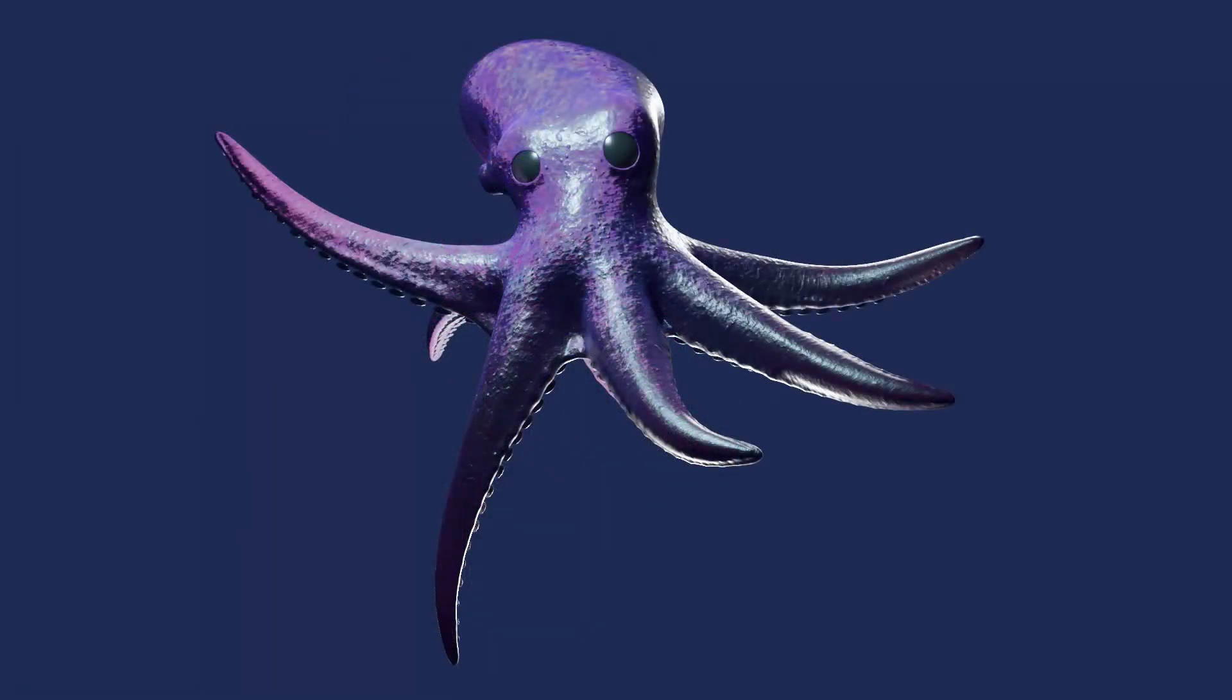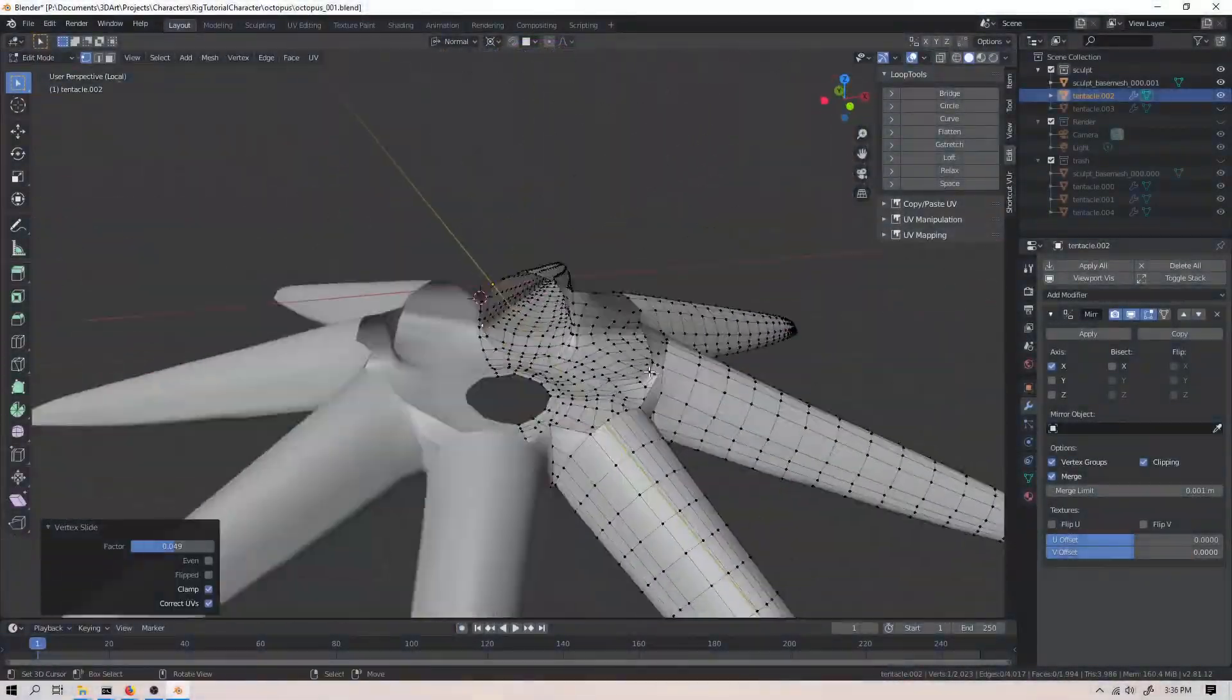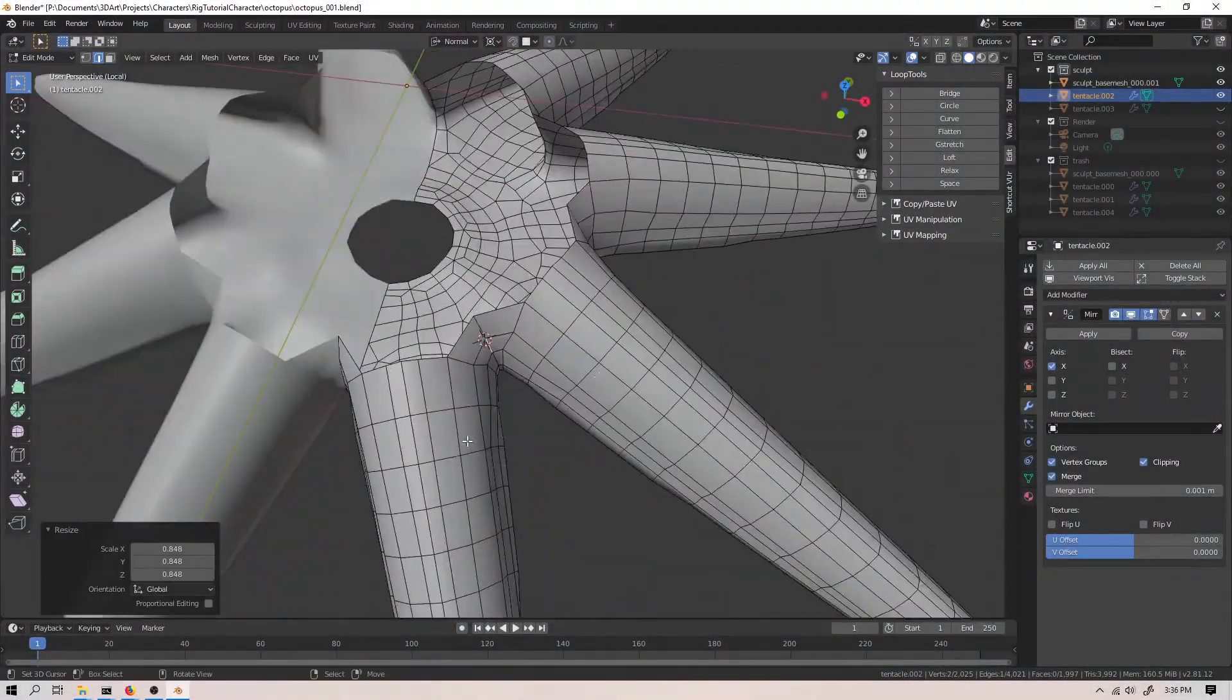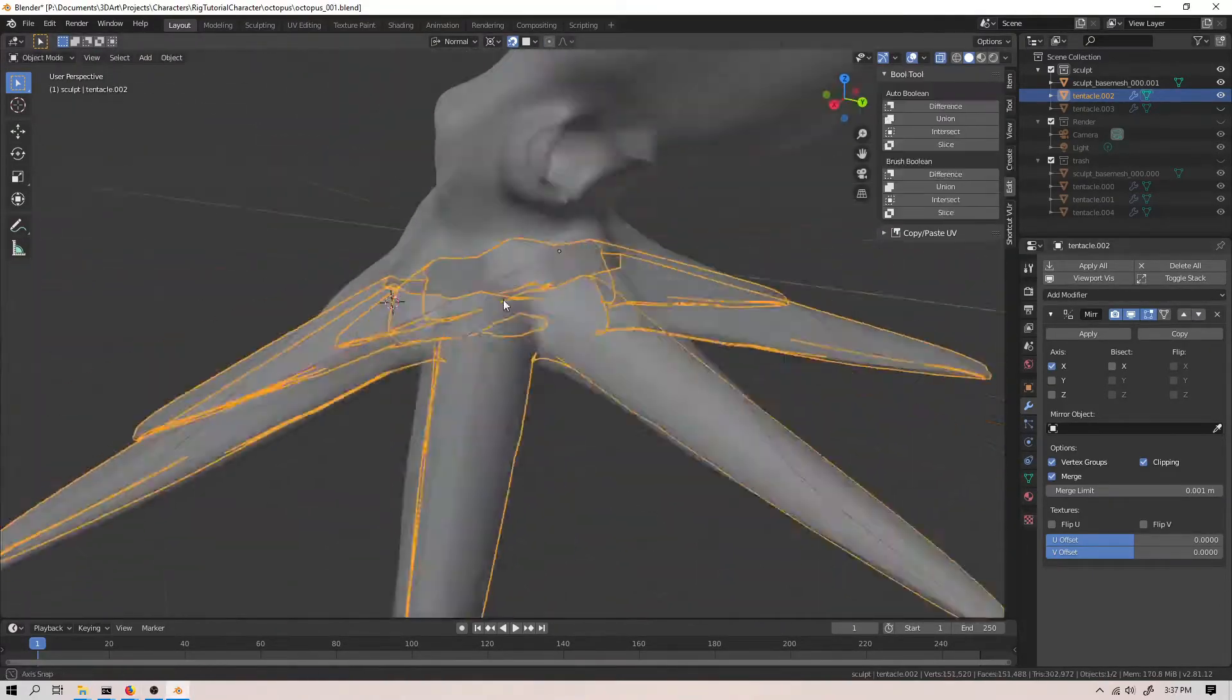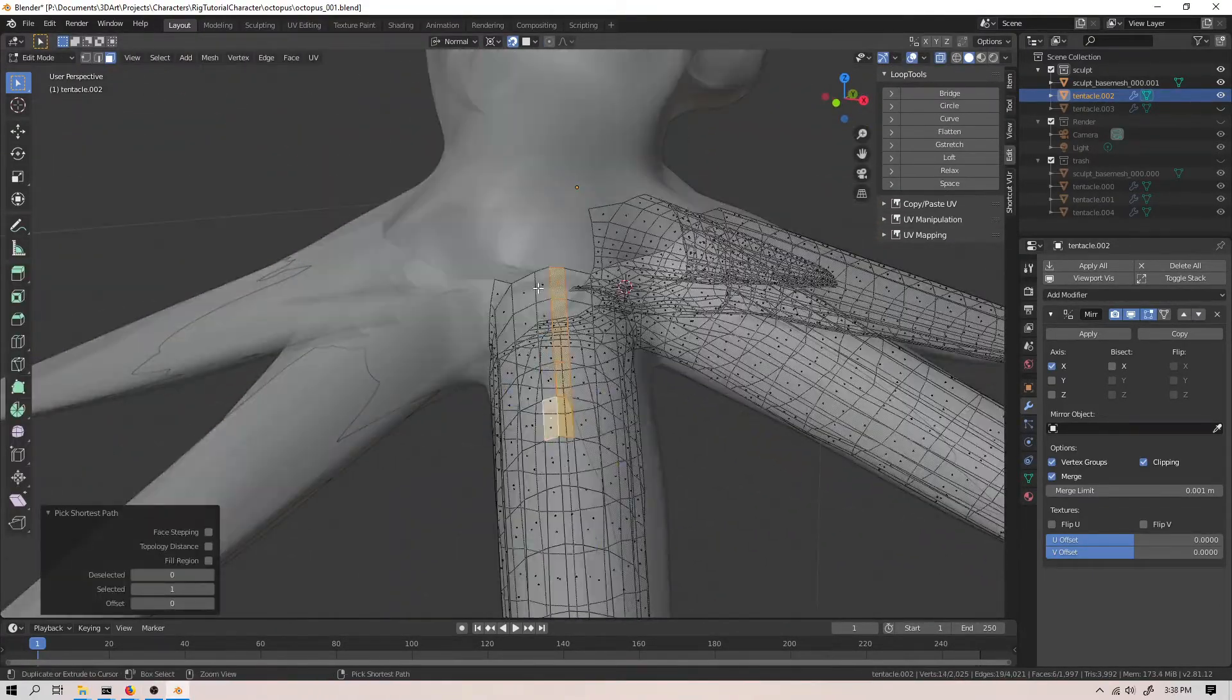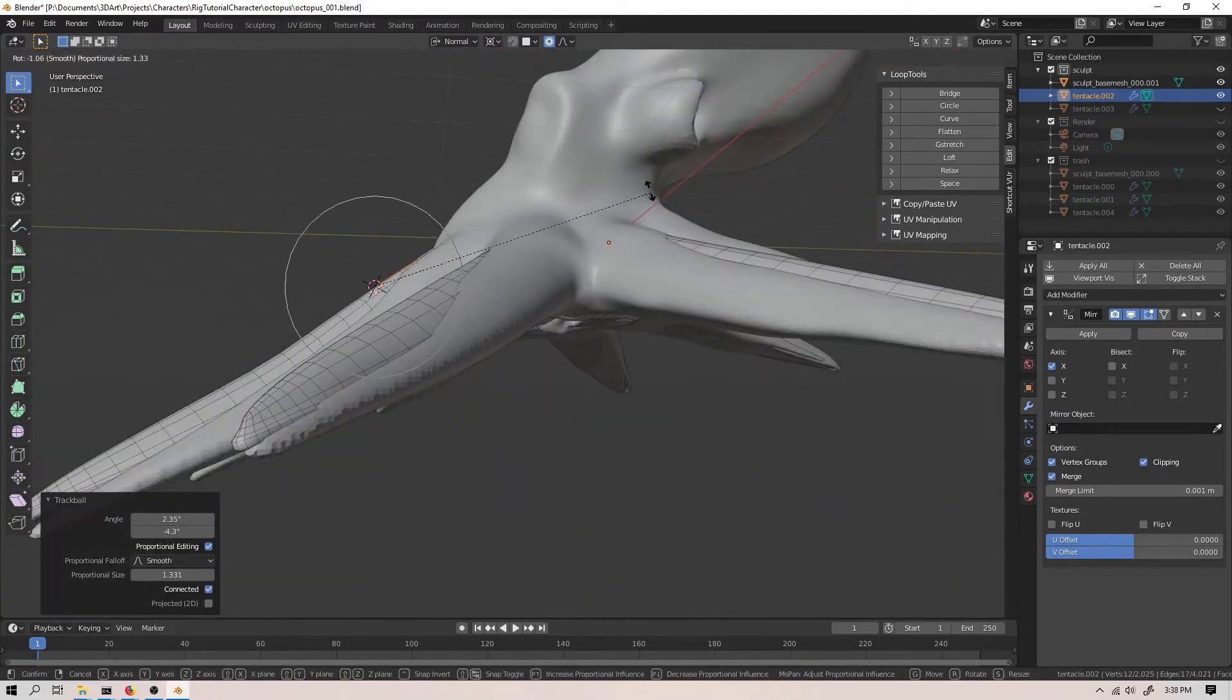Anyways, without further ado, let's get started. In the last episode, I was working on the tentacles of the octopus and getting the topology right for them. In this episode, I'll be connecting the tentacles together, and then I'll get started working on the head.